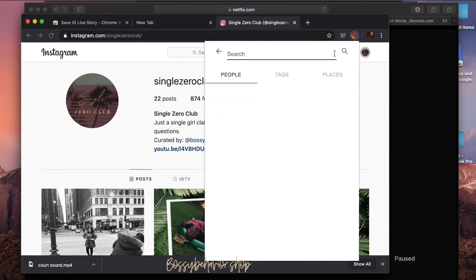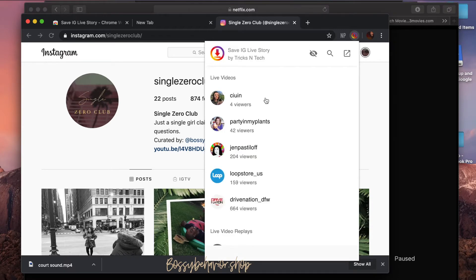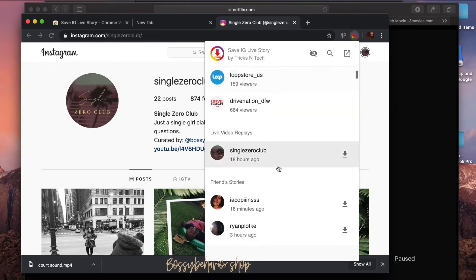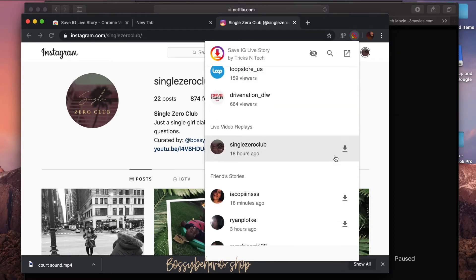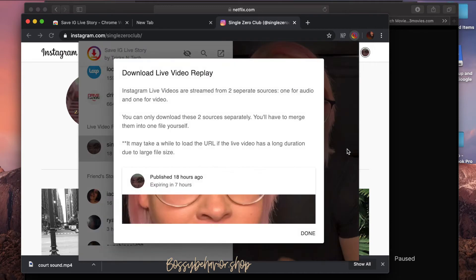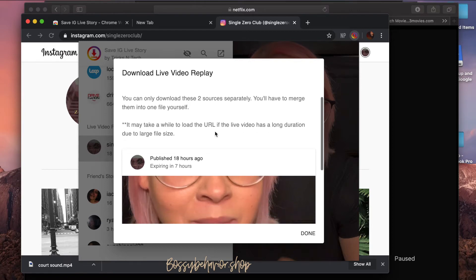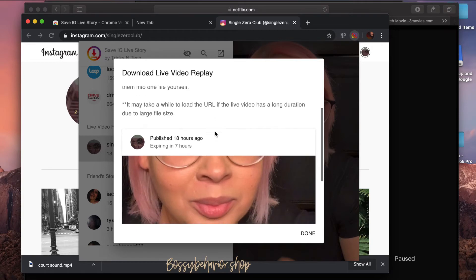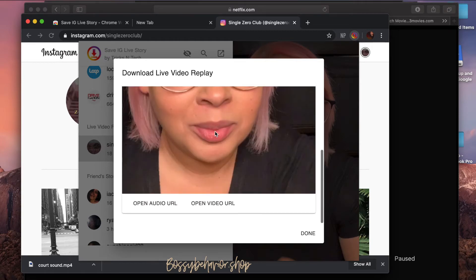I'm gonna search—oh no, I don't need to search. My live video, right. So what you're gonna do is download, and the thing about it is that it can't download both the audio and the video at the same time, so you're still gonna have to use iMovie or some kind of editing to put the two clips together. But here's the live—you're gonna open the video URL.